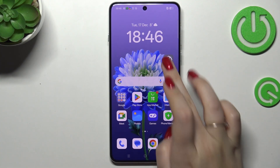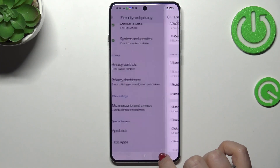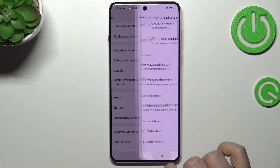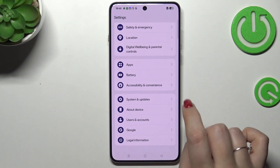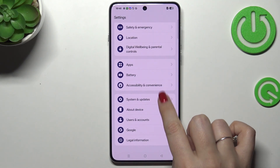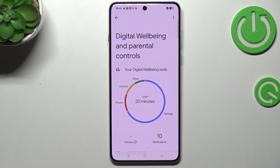First of all, let's open the Settings and here we have to scroll down to the very bottom to find Digital Wellbeing and Parental Controls. Here we've got a graph to show us for how long we've been using this device.